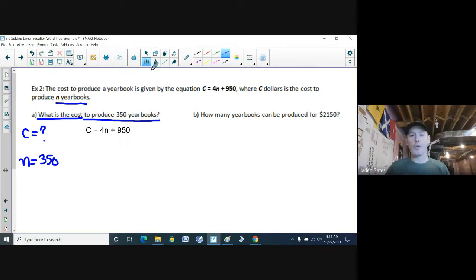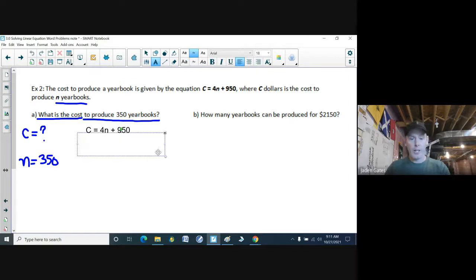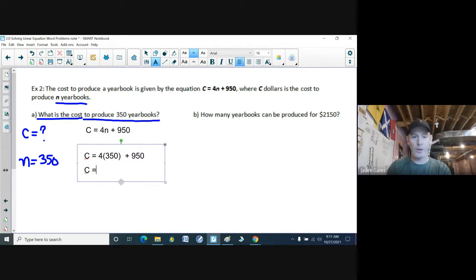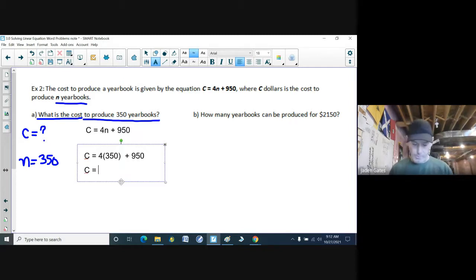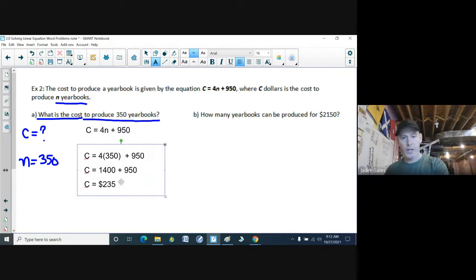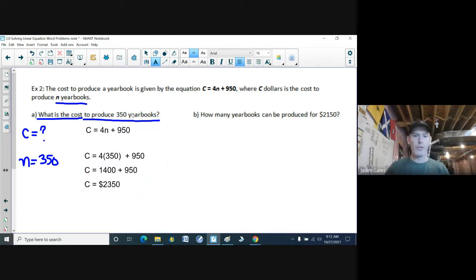I know what I'm looking for and what information I have, so I substitute into the equation. C equals 4 times 350 plus 950. The variable is already isolated and separated, so I follow BEDMAS — multiplying first: 4 times 350 is 1,400, plus 950. Adding those two numbers together: 1,400 plus 950 is $2,350 to produce 350 yearbooks.